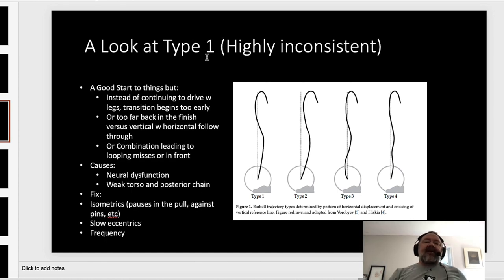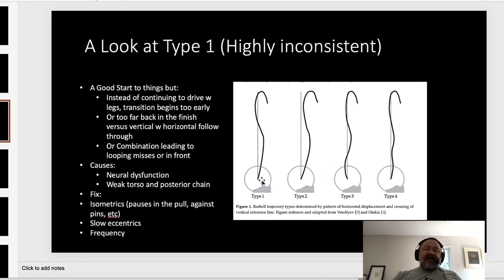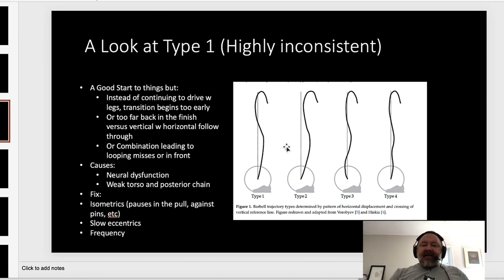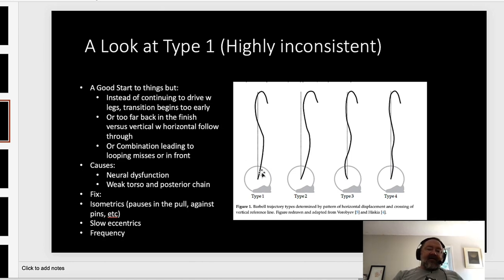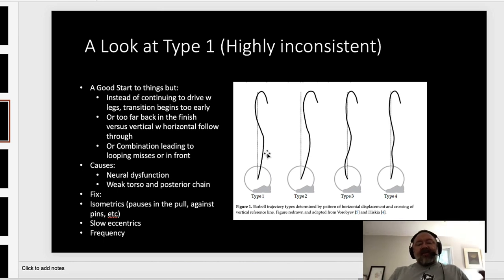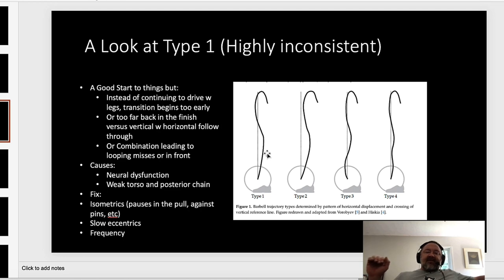Now let's look at Type 1. It's going to be more inconsistent. After Type 2 and Type 3, it was the third most common among A-session lifters in those two big events, with Type 4 being the least common. The thing they have going for them is a good start — very similar to Type 2. Most people would think it's even a better start than Type 3. Their lower legs and arms are proportionate enough that it's easy to get the bar coming back. However, instead of continuing that drive — pushing with the legs, driving the whole foot through the floor — they move behind the bar too soon.